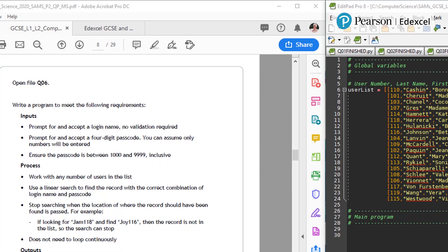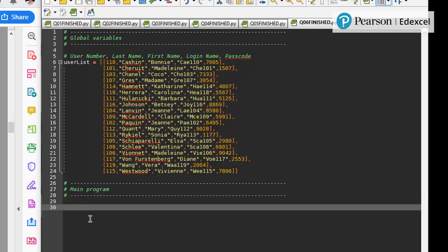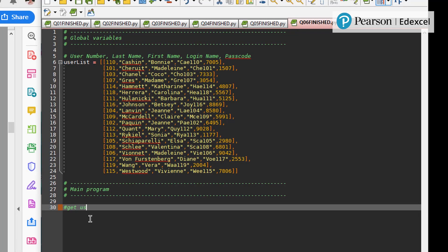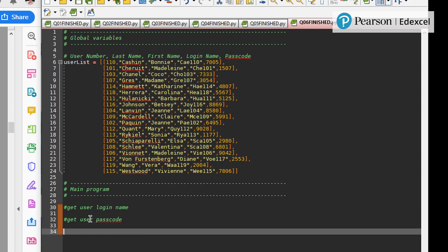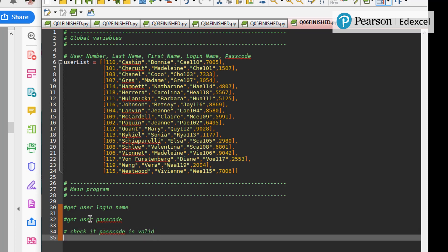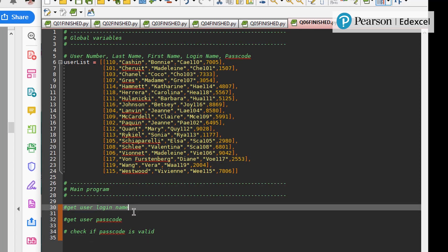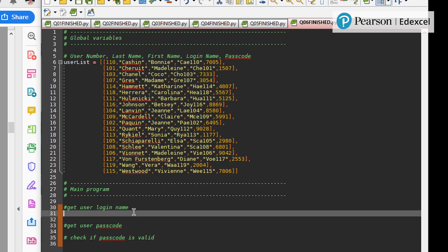So let's have a look. So I'm going to start here. Get user login name. Get user passcode. What else do I have to do? I suppose check if passcode is valid. It's not a bad place to start. So username. Let's call it in ID.